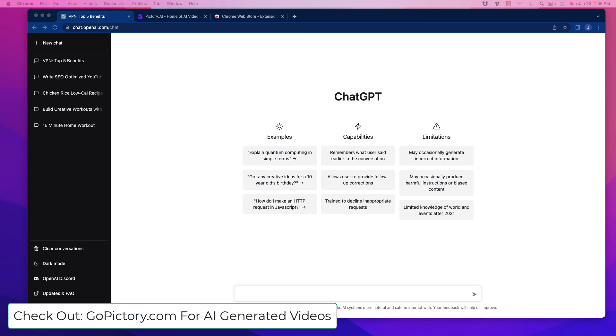All right, welcome back. Today I'm going to show you an awesome extension to add for ChatGPT for SEO. This is really useful for some of you out there.